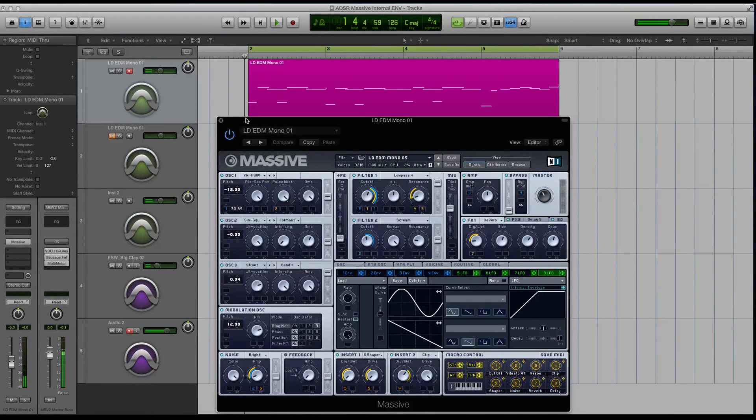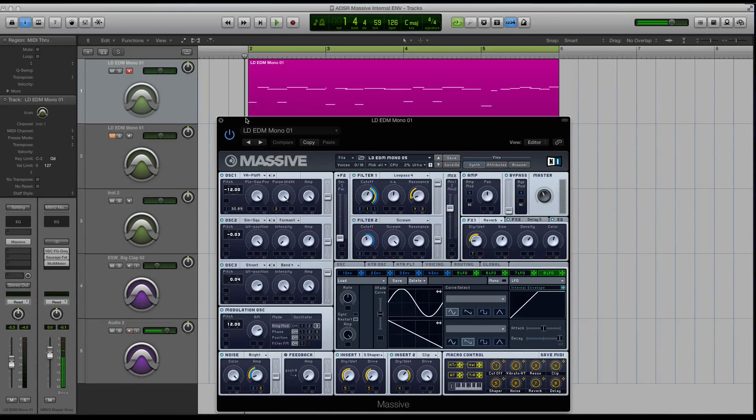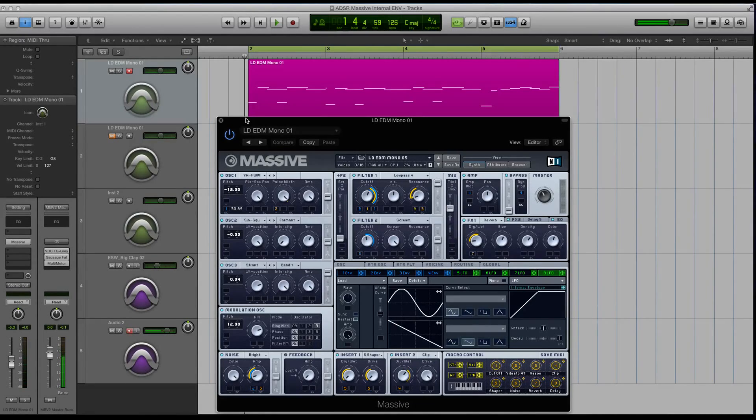Hey guys, this is Echo Soundworks with another tutorial for MassiveSynth.com. First, if you're not subscribed to this YouTube channel, please sign up at YouTube.com.